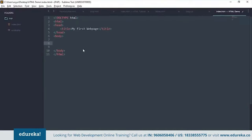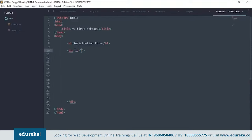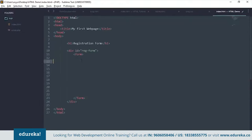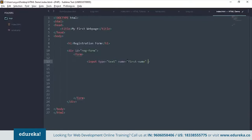You can also create forms using HTML. Let's create a registration form. Put the form inside a div with an ID — IDs and classes are used to select elements when styling. Create a form tag, and inside it add inputs. The first input will be of type text with name 'first name' and a placeholder like 'Arya'. Adding the required attribute makes it a mandatory field.